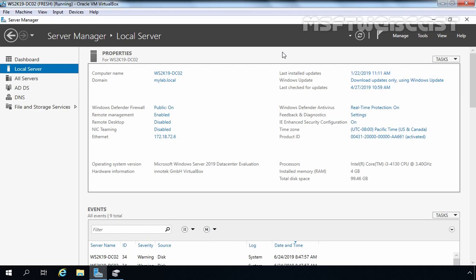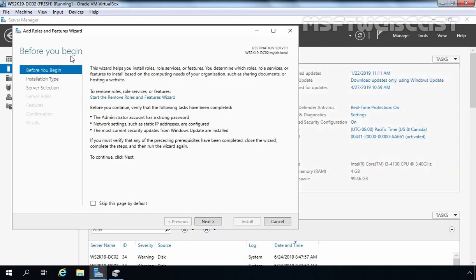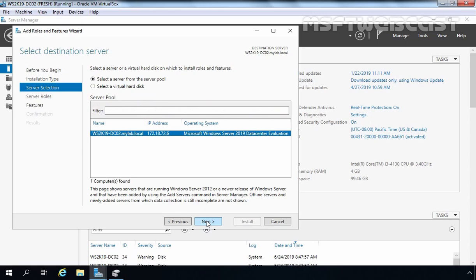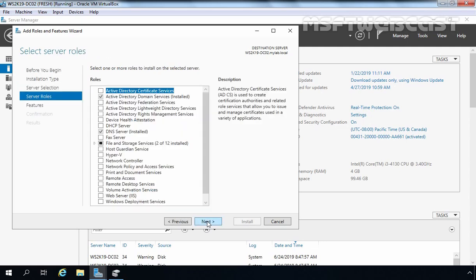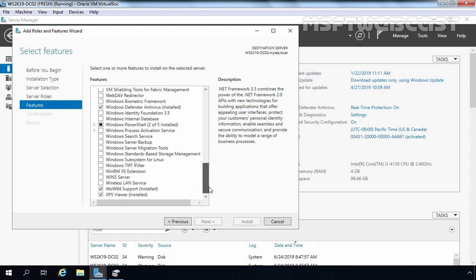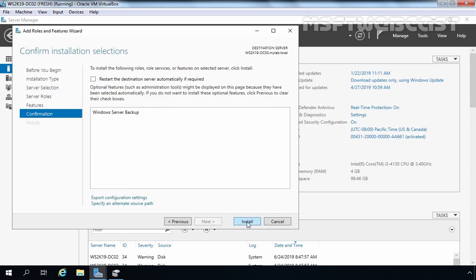Let's start the first step: installing the Windows Server Backup Tool on DC02. Click on Manage and select Add Roles and Features. On the Before You Begin screen, click Next. Select Role-based or Feature-based Installation and click Next. We are installing on DC02, which is selected by default — click Next twice. On the Select Features screen, scroll to the end and find Windows Server Backup. Select it and click Next, then click Install to start the installation.